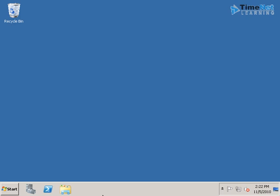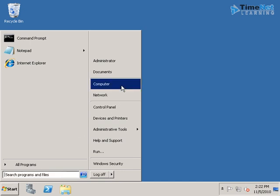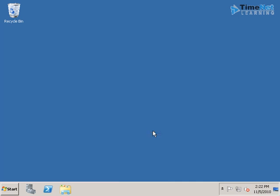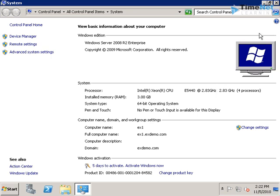I am now on our Windows Server 2008 R2 box where we are going to install Exchange Server 2010. As I have already told you, we need an active domain controller in our network to install Exchange Server. So I have created one domain named exdemo and I have added this computer to that domain. You can see that my full computer name has now changed to ex1.exdemo.com, and also there you can see the domain name exdemo.com.